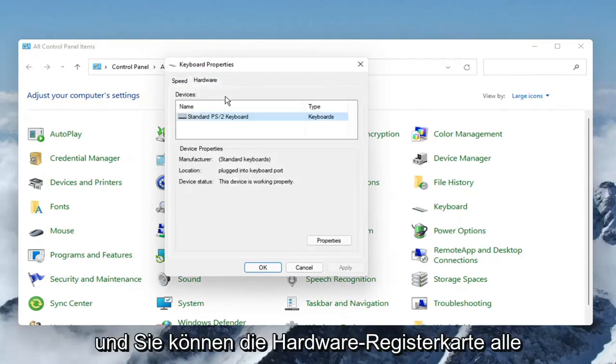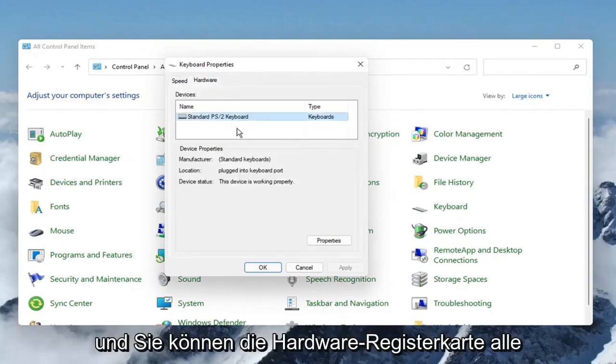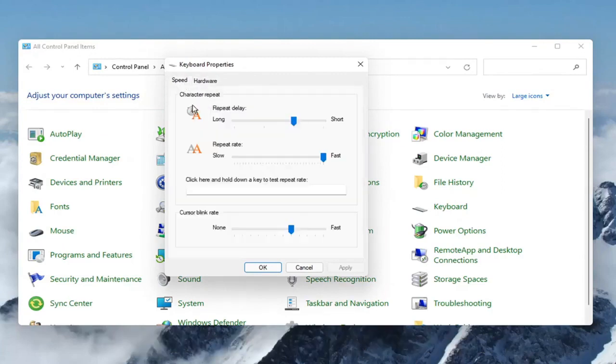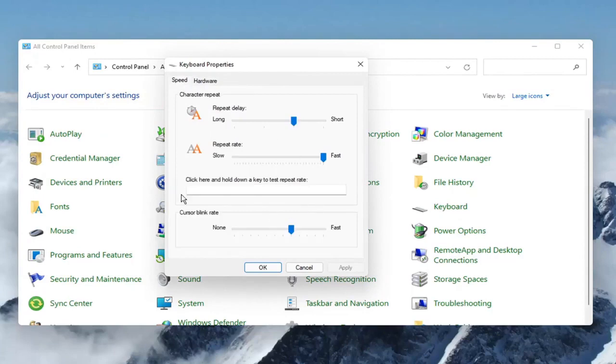And you can see the Hardware tab, where any applicable keyboards on your computer you can make those changes for.